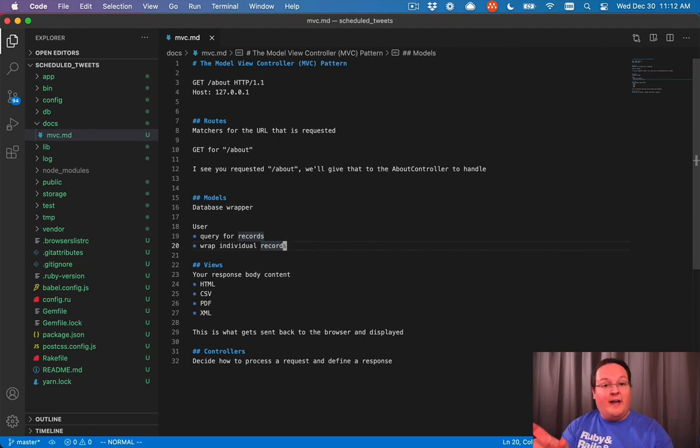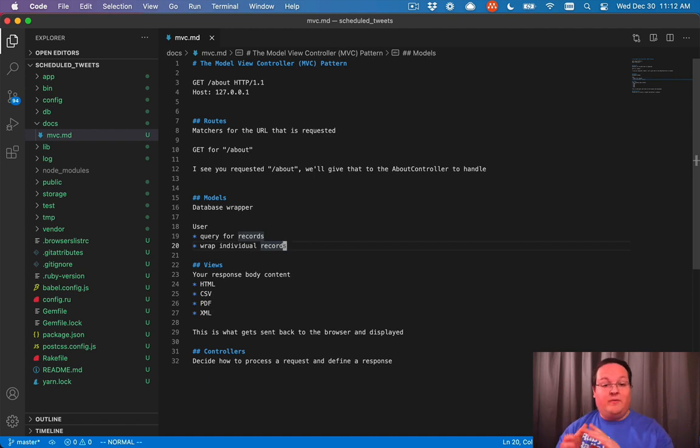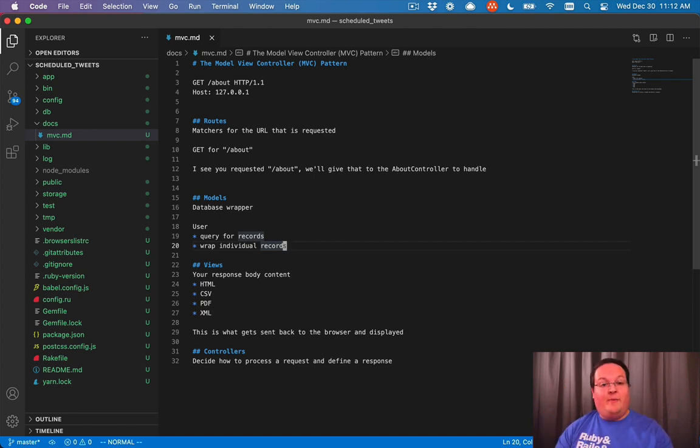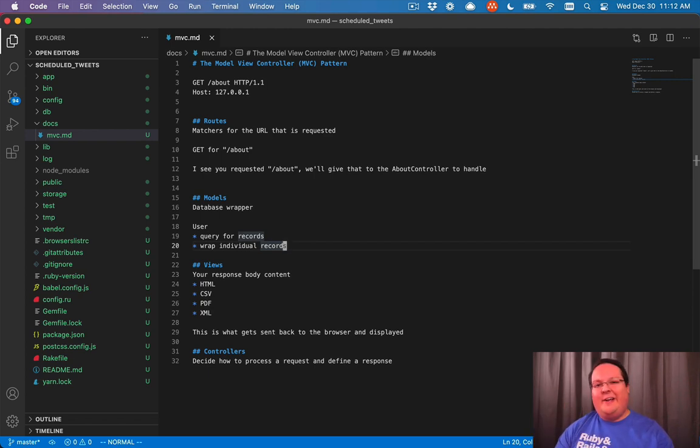And if you find it, we will render out the HTML for their profile, the view for their profile. If we don't find them, though, we can redirect to the homepage and give you an error and say, we weren't able to find that user.